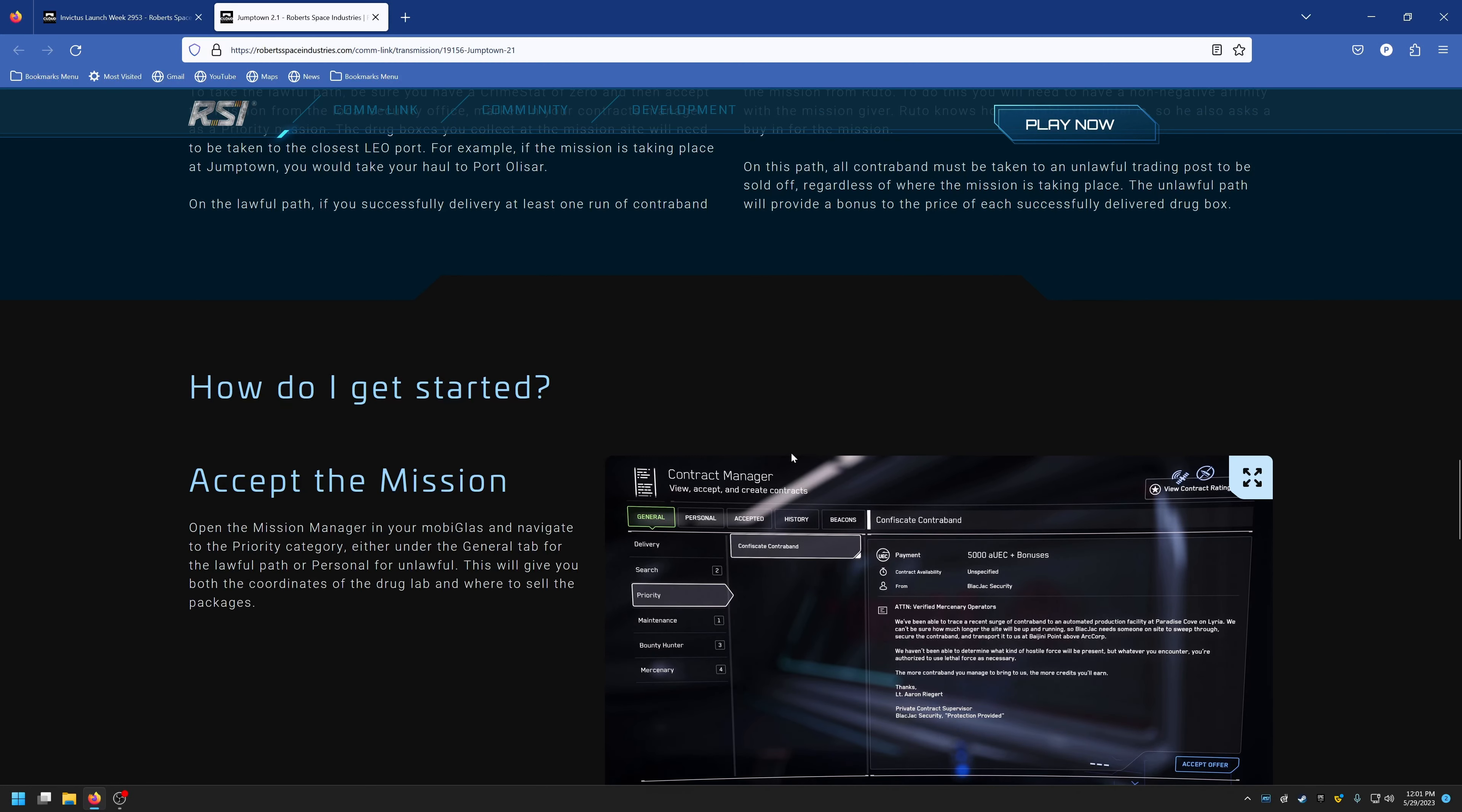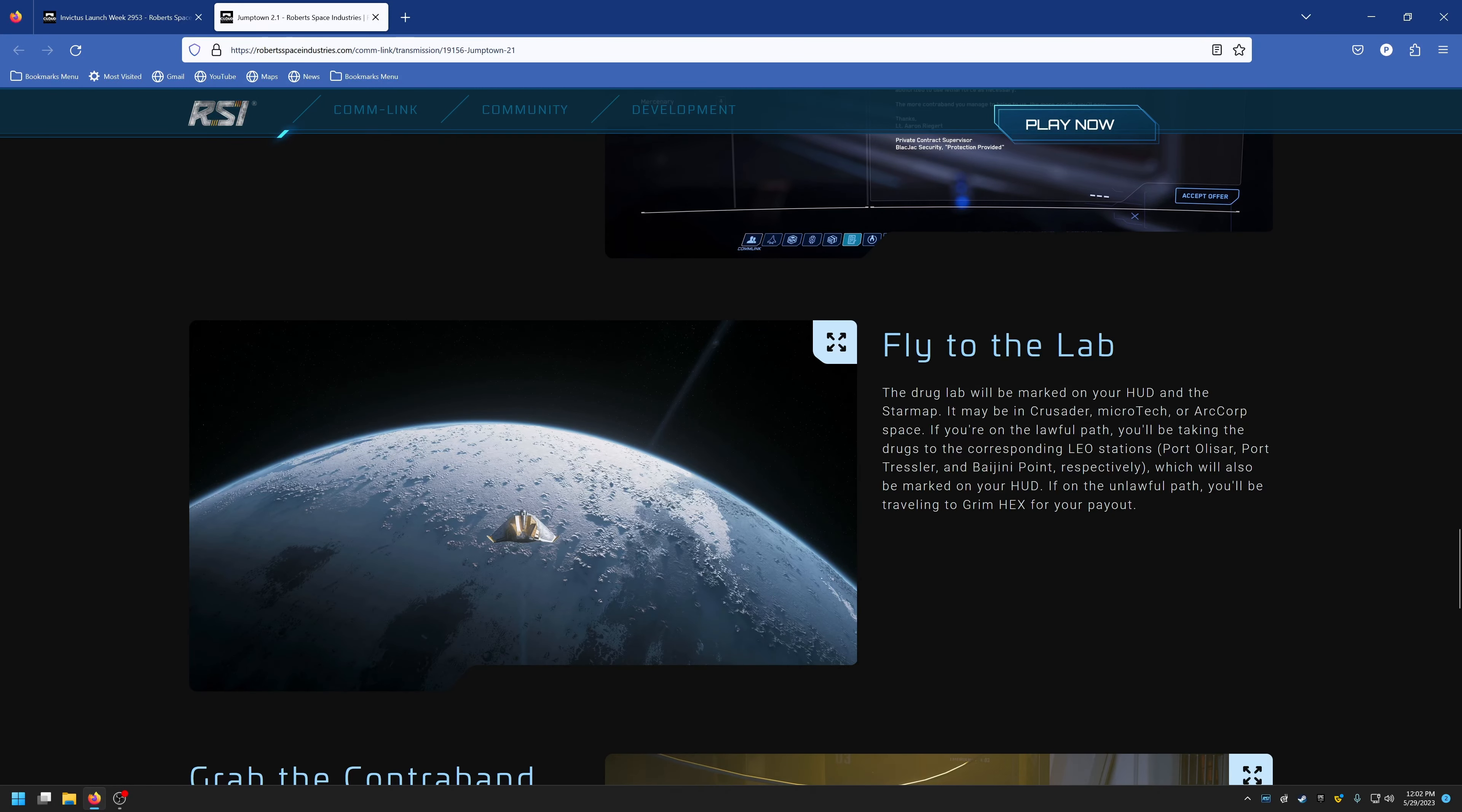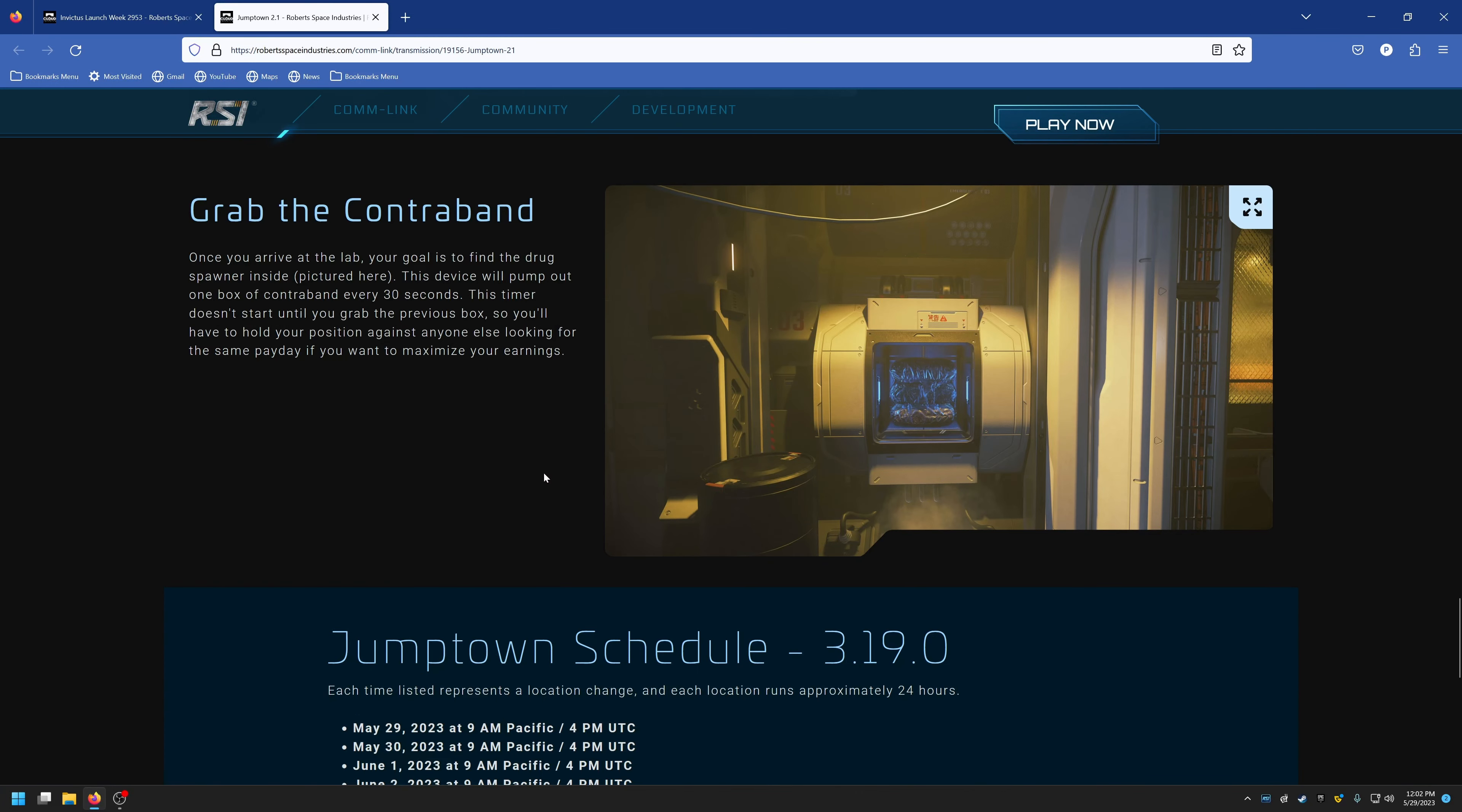So how do you get started? It shows you how to accept the mission here. You can fly to whatever lab is the main contention point, you can grab the contraband out of the dispenser and then take it to whatever cargo hold you want and fly it off to its destination where you will sell it.